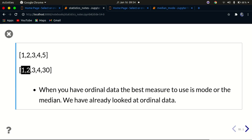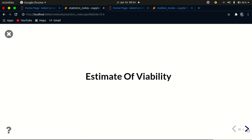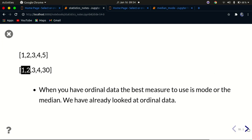When you have ordinal data — the categorical data with a sense of ordering that we discussed in the second tutorial of this series — the best measures to use are mode and median. So for ordinal data sets, median and mode are the recommended measures of central tendency.